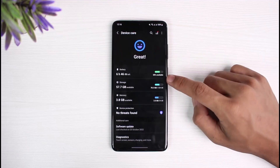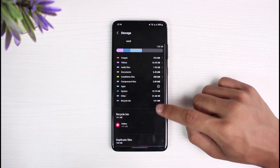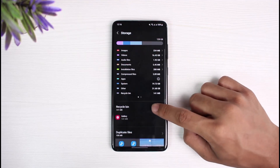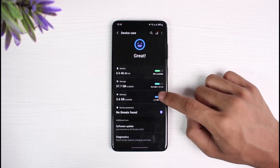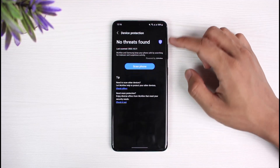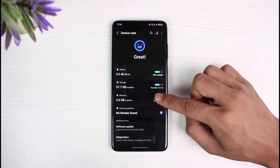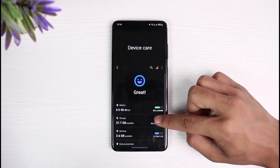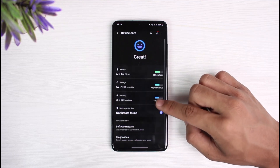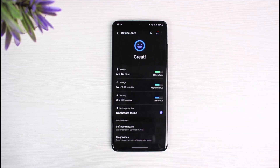Similarly, if you want, you can also select Storage and clear up your storage — you can see recycle bins and so on. You can also go to Device Protection and see if there are any types of threats on your device as well.